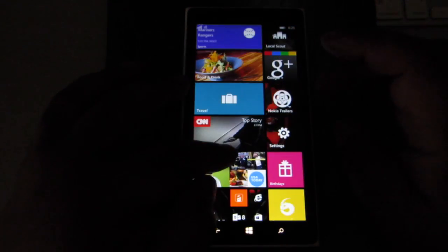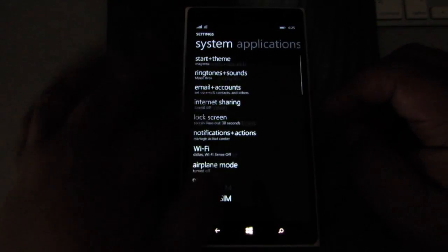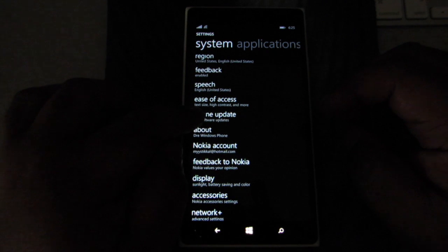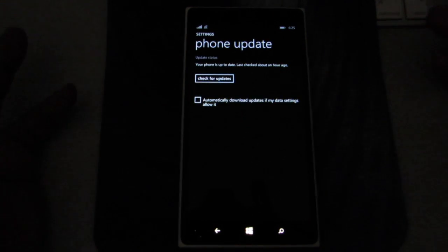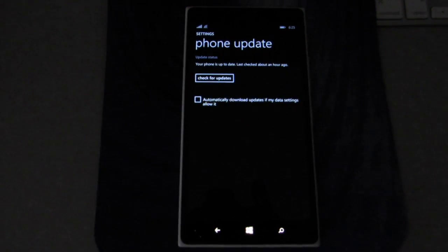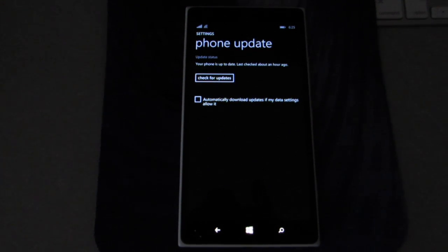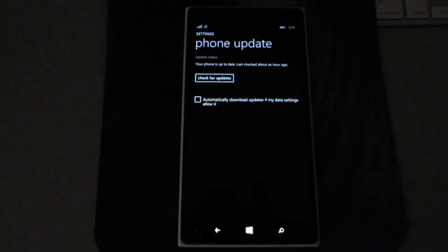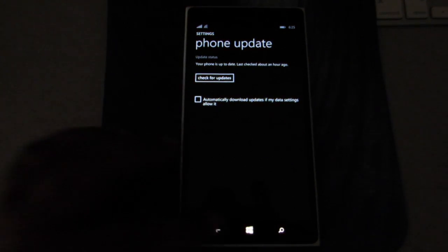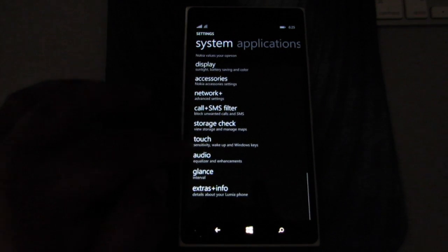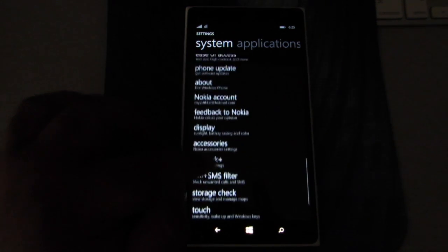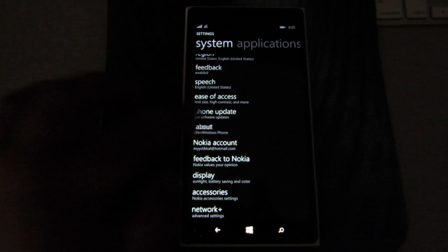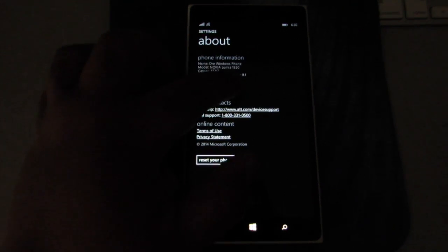From there you're going to go down to your settings and then go down to phone updates right here. Do your update, then it'll take it to update. It does a few reboots, a few installations. Took me about 30 minutes to get it done. Once you get that done, then you'll be good to go. If you want to make sure you have it, just go up to here, About, and it should say 8.1 right there.